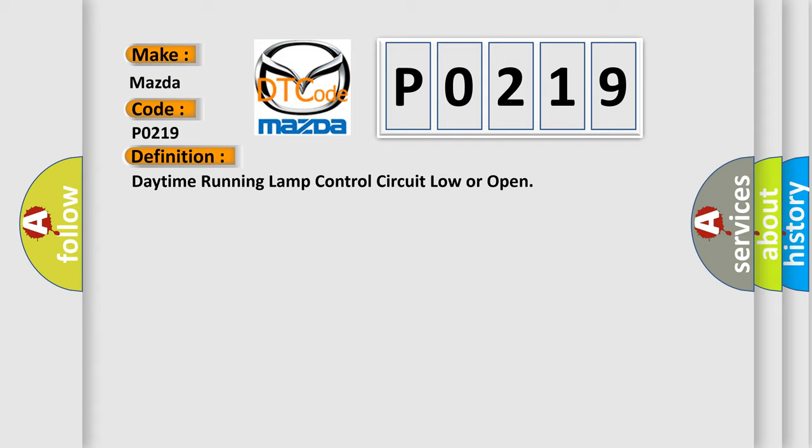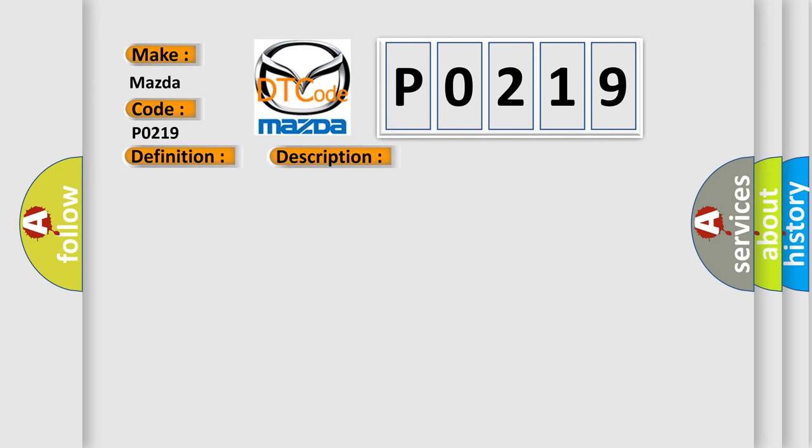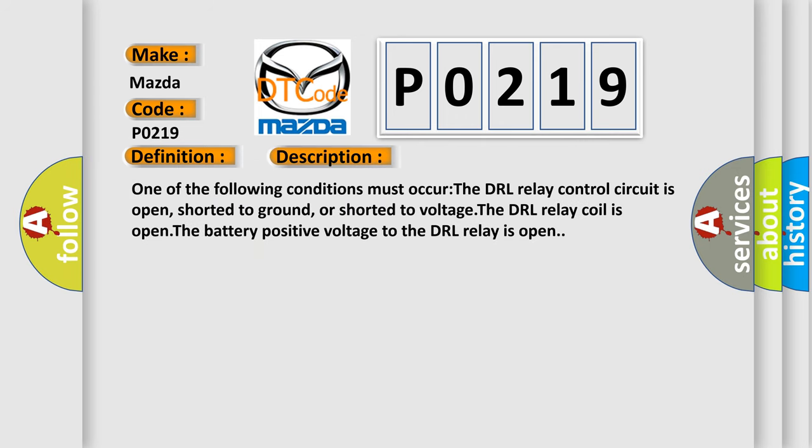And now this is a short description of this DTC code. One of the following conditions must occur: The DRL relay control circuit is open, shorted to ground, or shorted to voltage. The DRL relay coil is open. The battery positive voltage to the DRL relay is open.